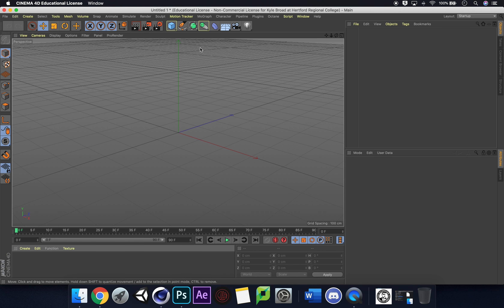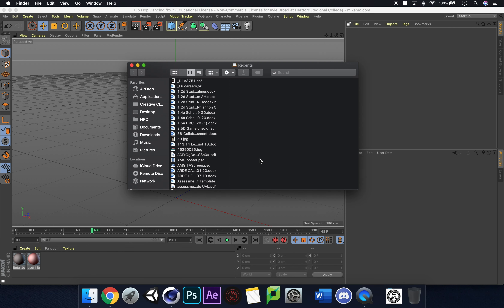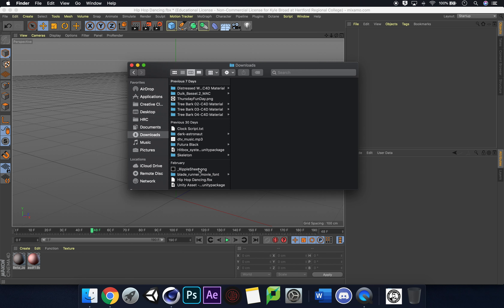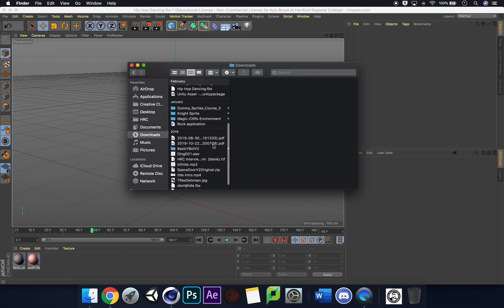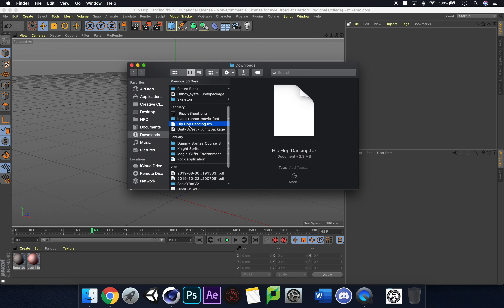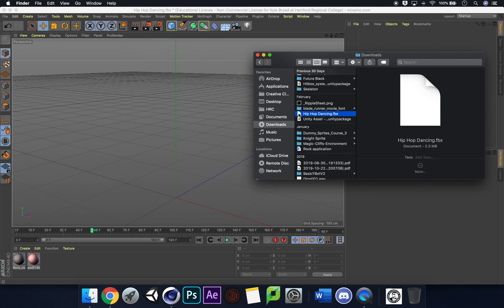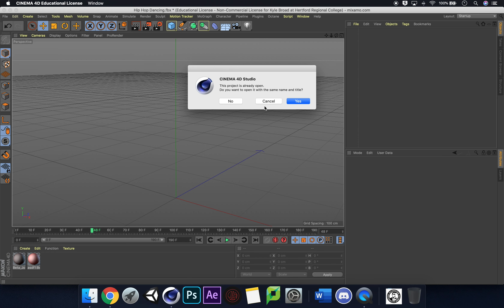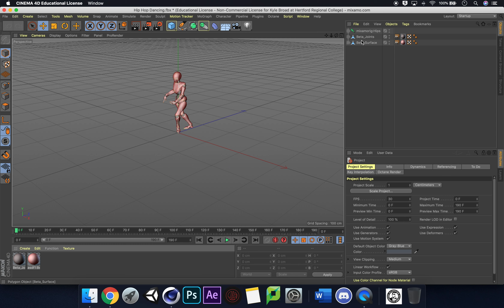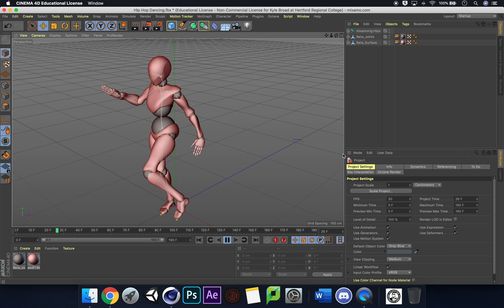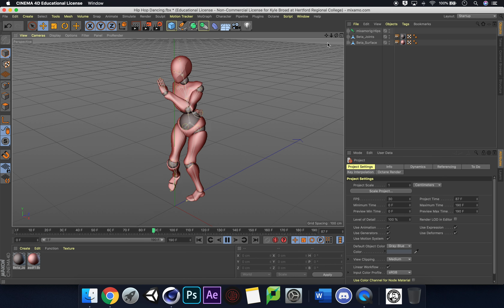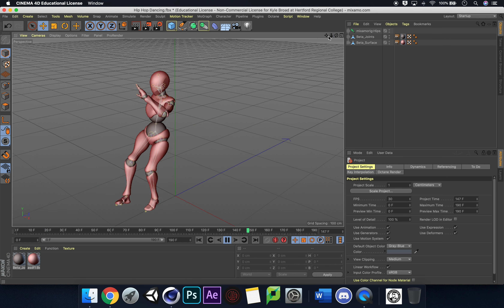I've already done this in Cinema 4D. If I go to Downloads you can see the hip-hop dancing file. As you've downloaded it, you can drag it straight into Cinema 4D. It asks if you want to open it — yes, that's fine. We zoom in and press Play — and we have some hip-hop dancing!